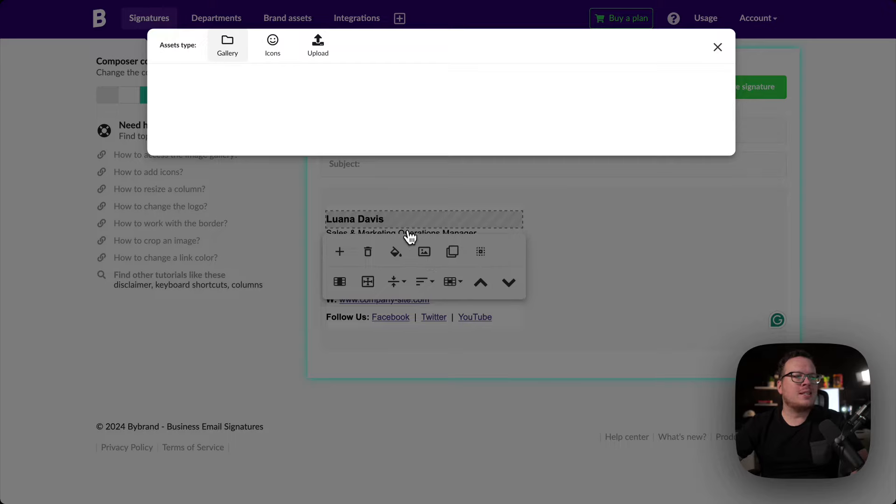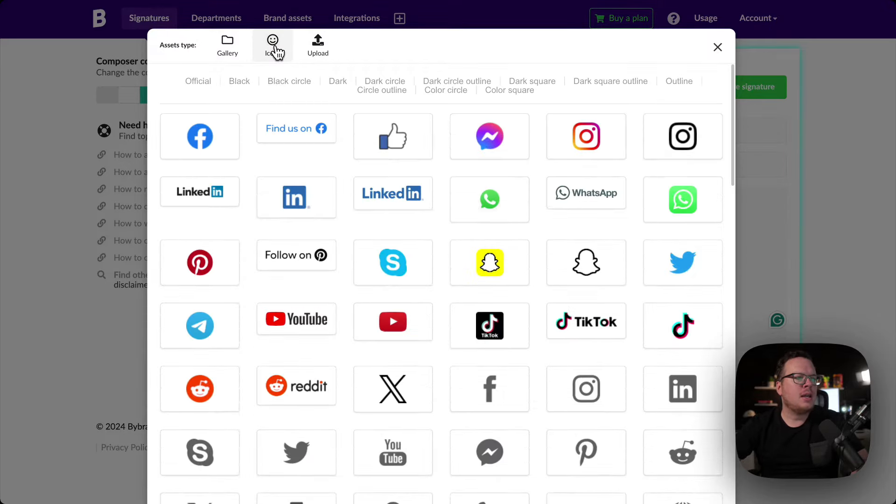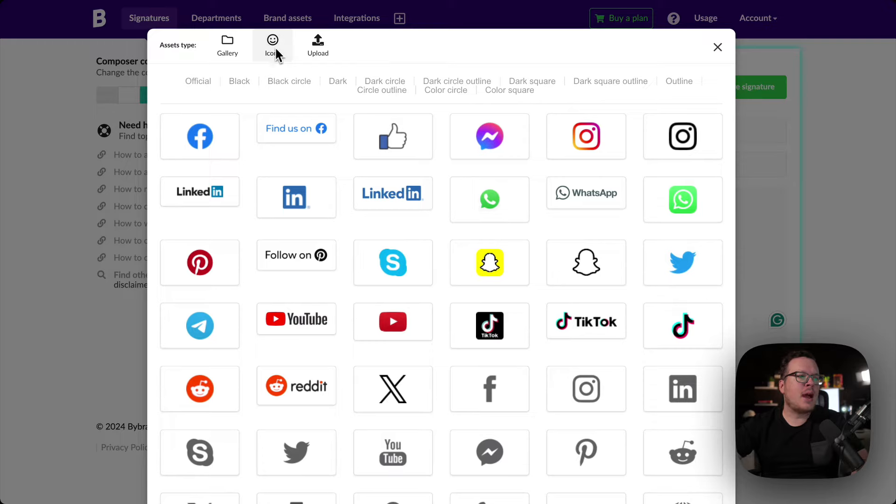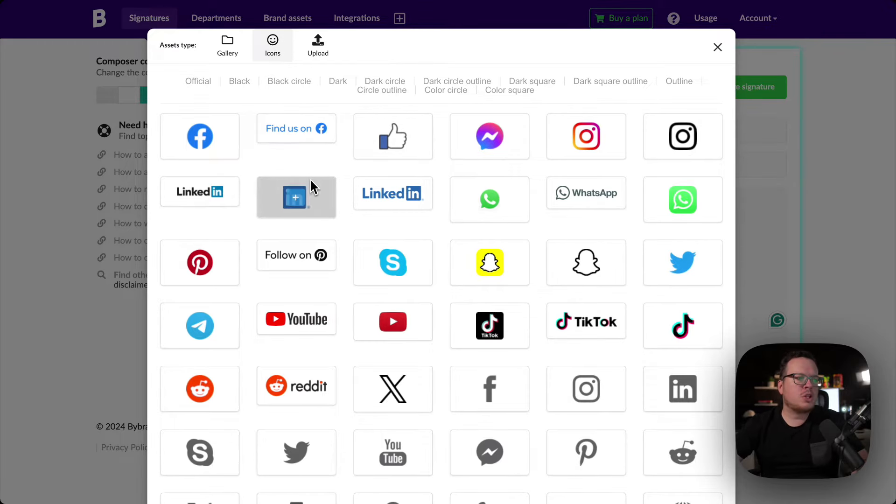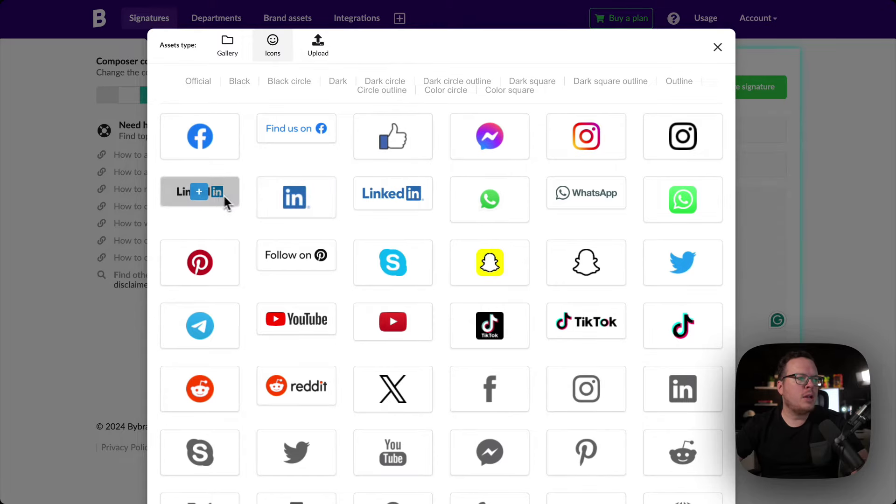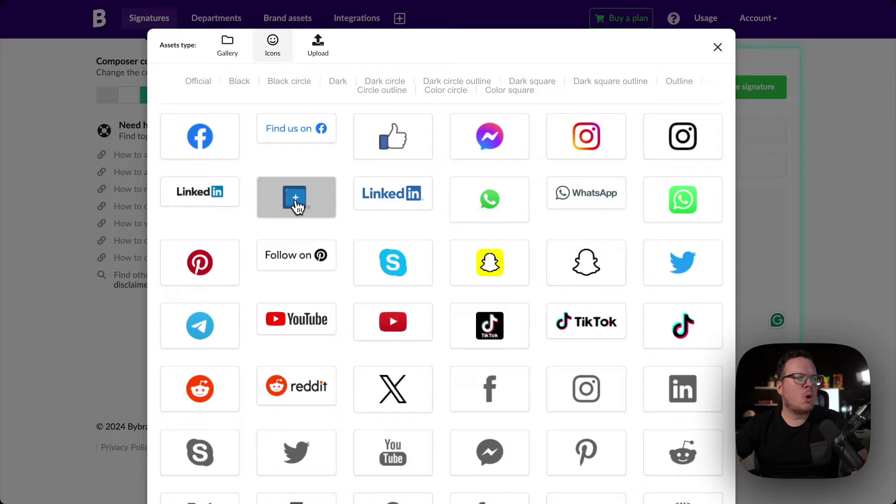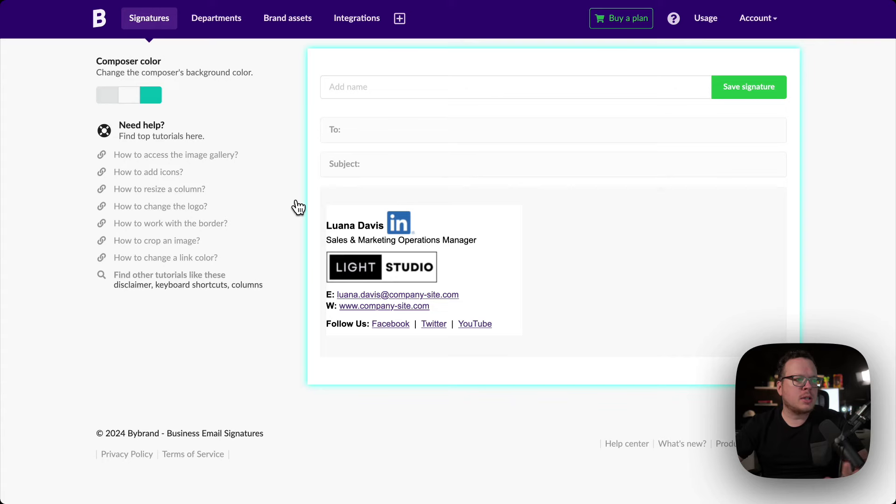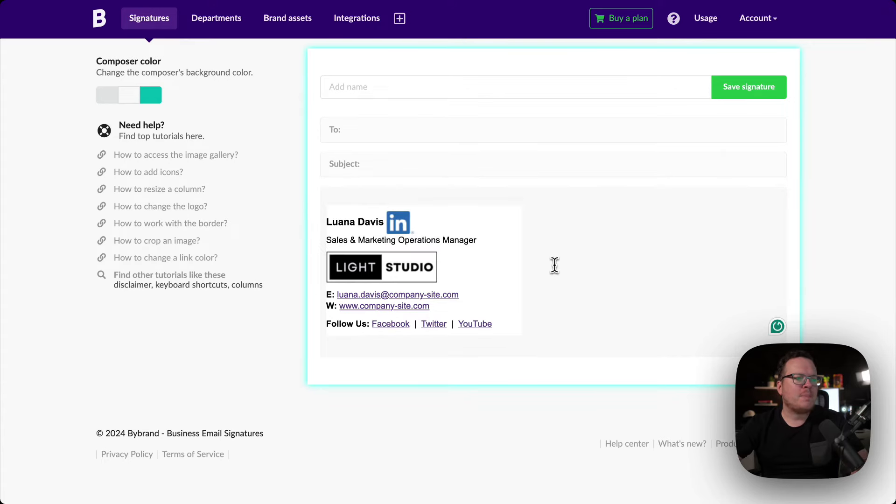Once we are inside of our image gallery, I'm going to click on icons. Inside of icons, as you can see, we have a lot of different options, but for this tutorial, we're going to go with LinkedIn. We have this one, this one, and this one. I'm going to go with this one here. All I'm going to do is click on the plus symbol to add that, and we can see it was added.